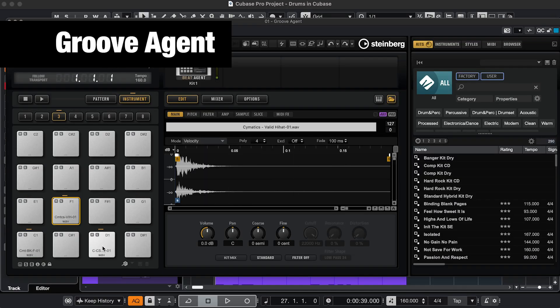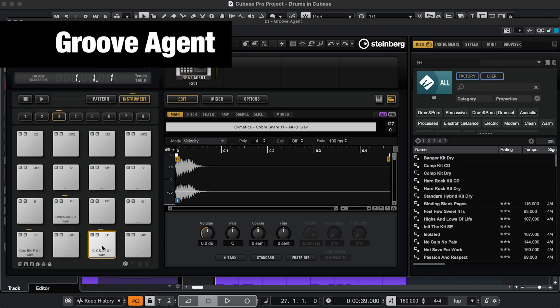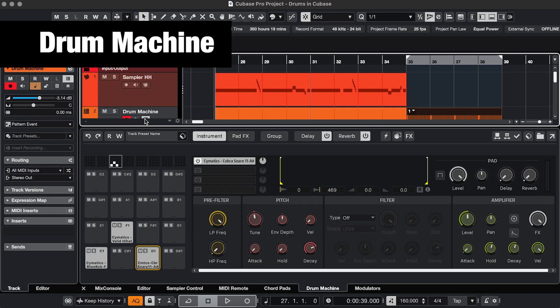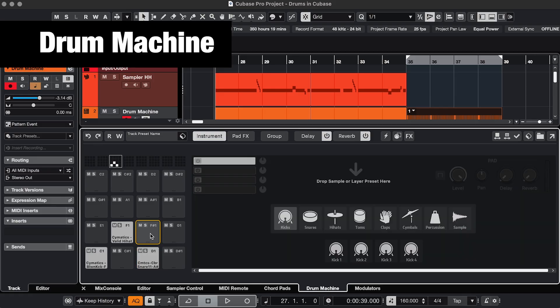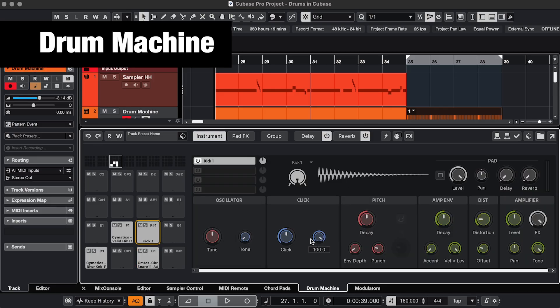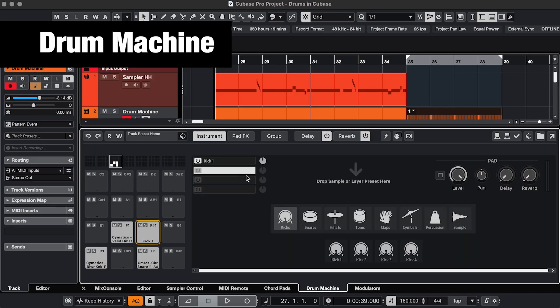In Groove Agent and Drum Machine, it's kind of similar. You choose a kit or upload multiple samples to the pads, and then you can still manipulate every sound. In Drum Machine, it's a little easier to create your own sound, because it's also a drum synth, and you can easily layer sounds.